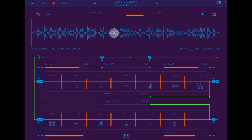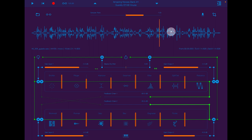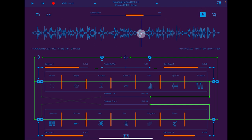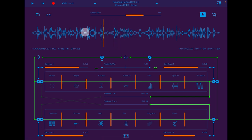If you just hold anywhere on the sample, it will scrub to it like this. If you press this little button here, it will immediately jump to that part of the sample and then you can scrub through it yourself.